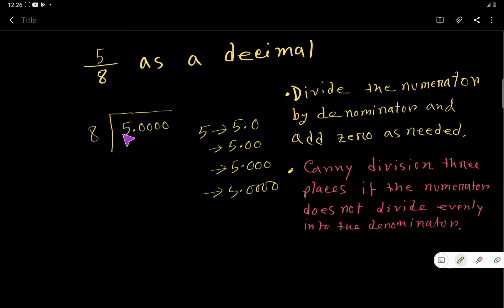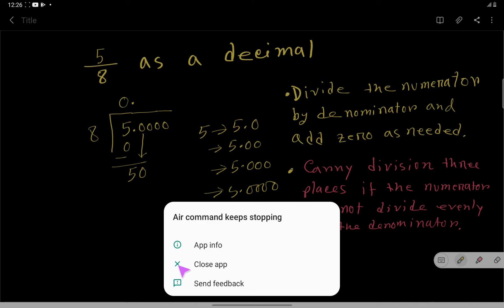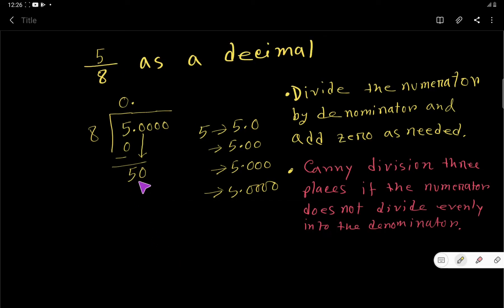8 doesn't go into 5, so 8 goes into 5 zero times. Zero times 8 is 0; subtract and you get remainder 5. Bring down the 0, and since there's a decimal before it, the decimal comes up here. Now we ask: how many times does 8 go into 50?